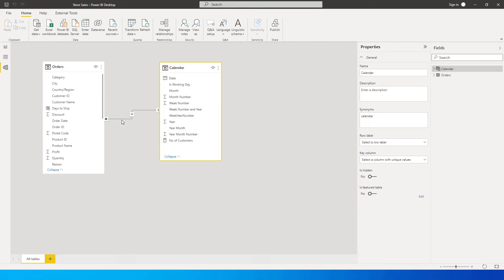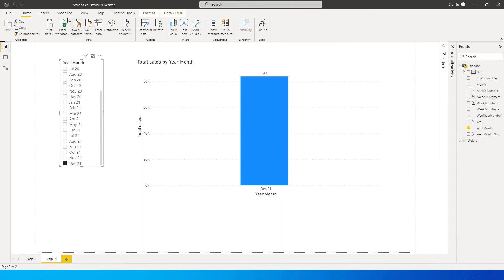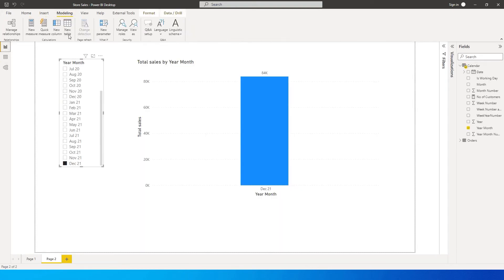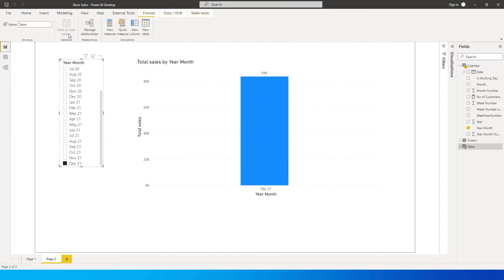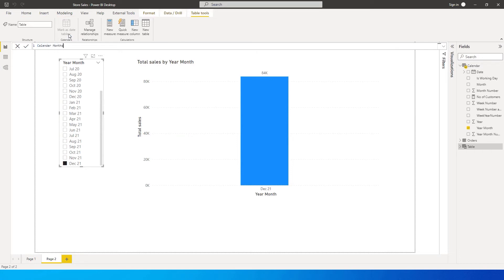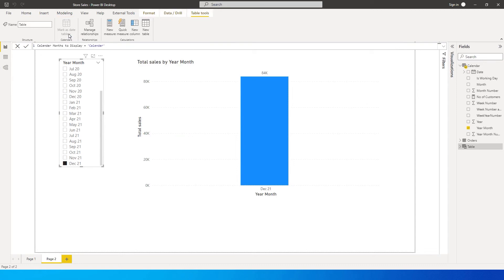Once you have a calendar table connected, go to the Modeling tab and click on New Table. We will create a duplicate of our calendar table and call it 'Calendar Months to Display'.